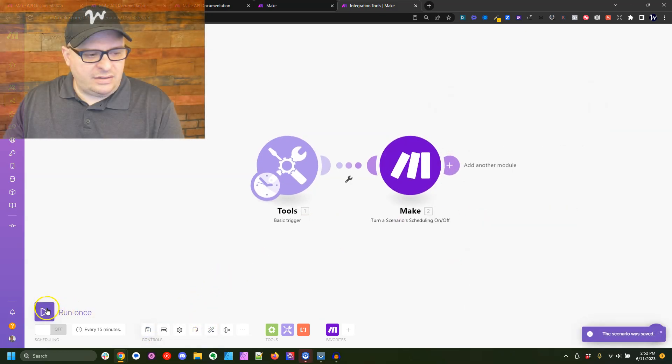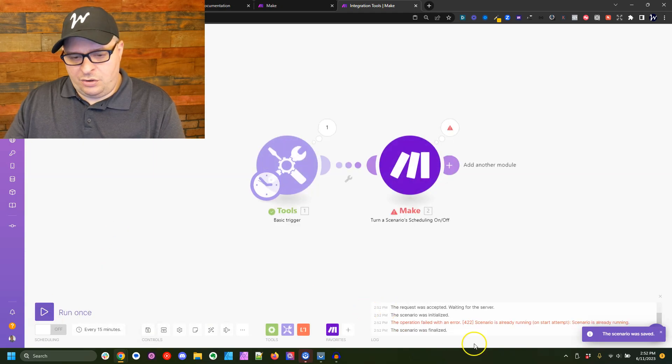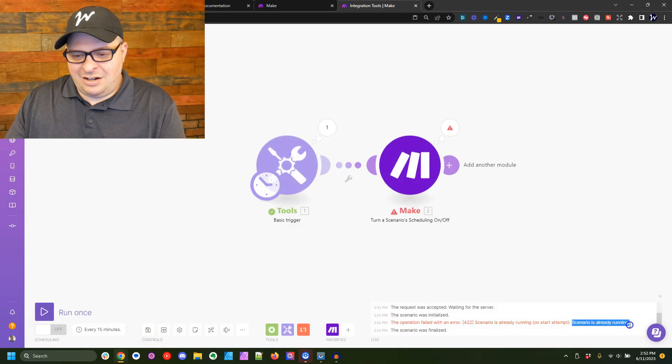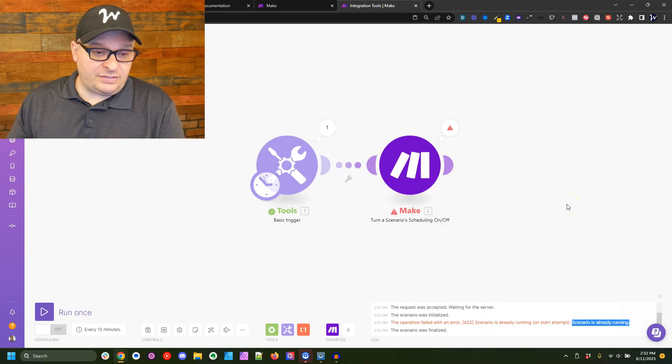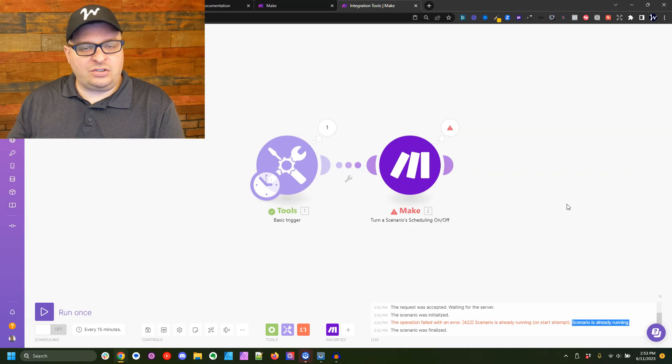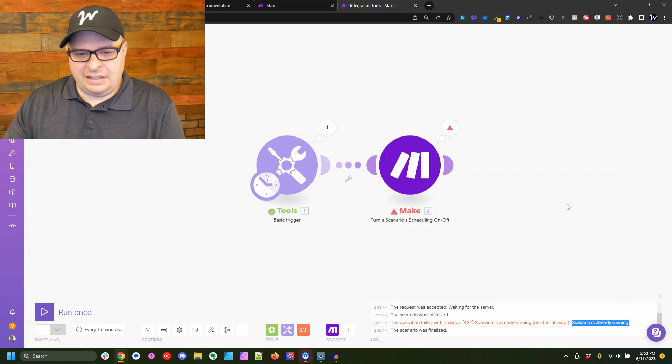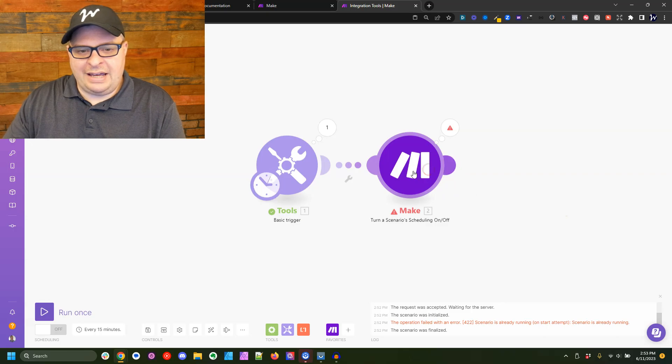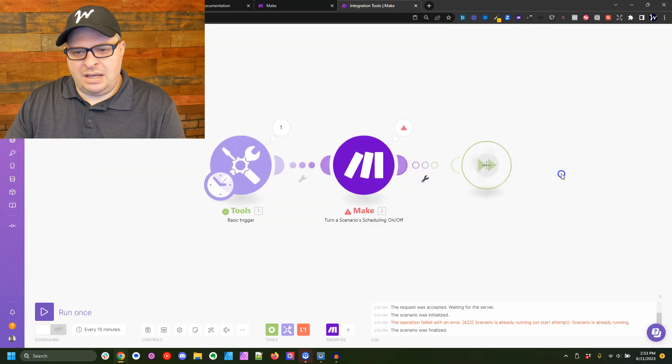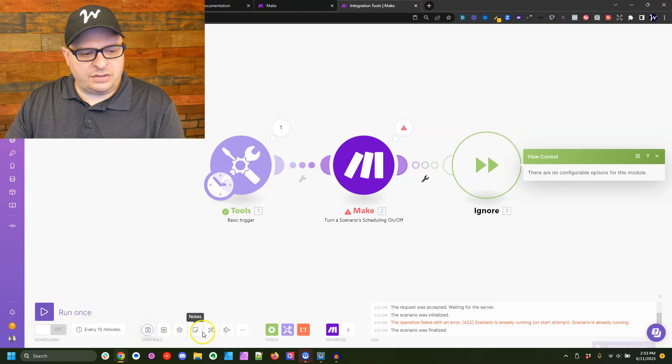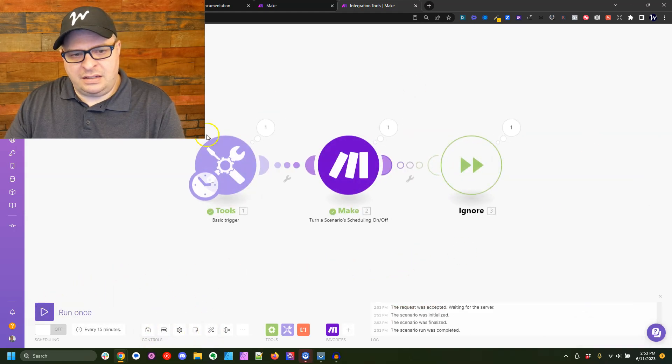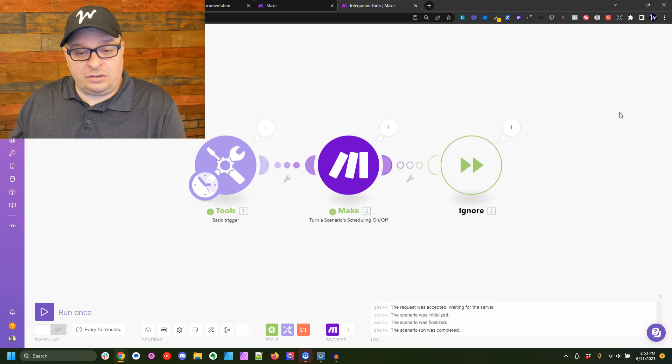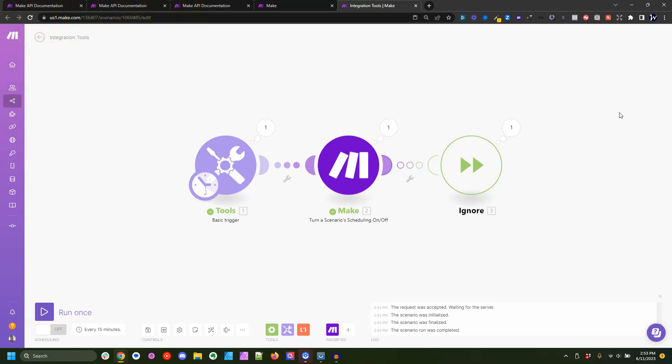I'm going to hit save and let's run that. Now we get an error. And basically what we're saying here is that scenario is already running. So if I turn this scenario on and left it and it regularly tried to turn on my scenario and it was already on, it's going to hit an error. So it's important to add an error handler here. And we're going to click ignore save. Let's run that again. It's already on, the error handler handled that error from the scenario and it worked.